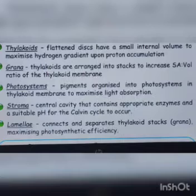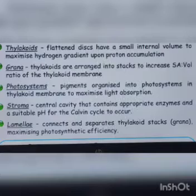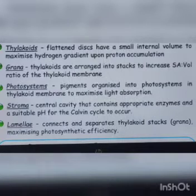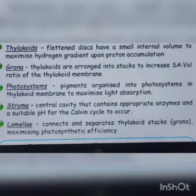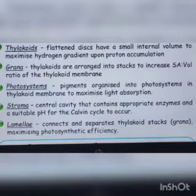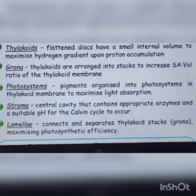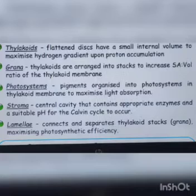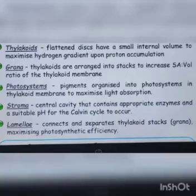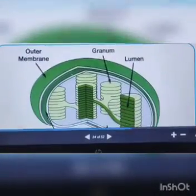The stroma is the central cavity of the chloroplast that contains all enzymes. The pH-dependent Calvin cycle takes place here. Lamella refers to multiple thylakoids or grana — stacks of thylakoids — which maximize the photosynthetic surface area and increase efficiency.